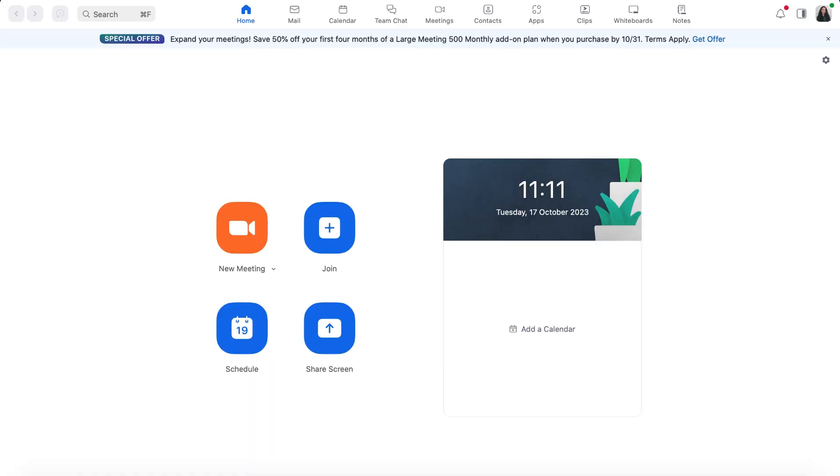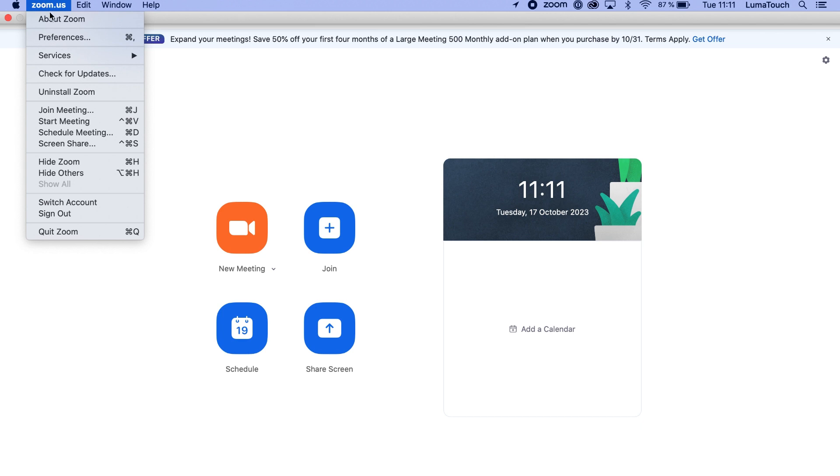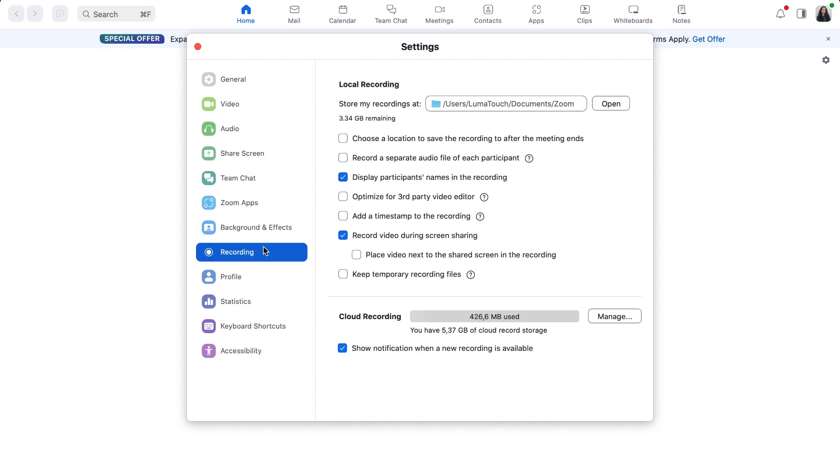To find this setting, open the Preferences menu in Zoom, then navigate to the Recording tab. Here you will find the setting Optimize the Recording for Third-Party Video Editor, which you can activate by checking the box next to it.